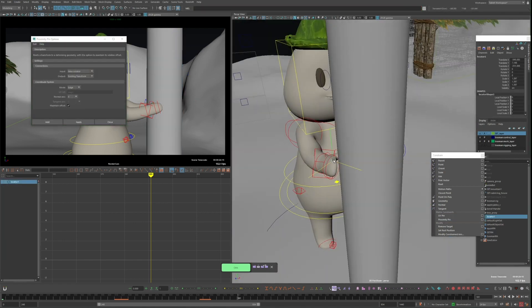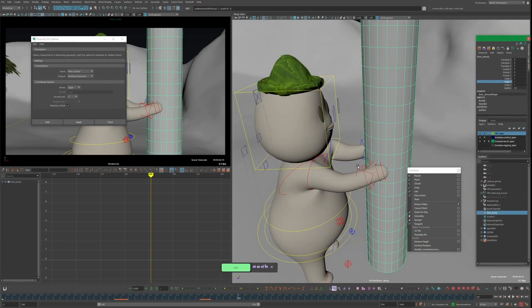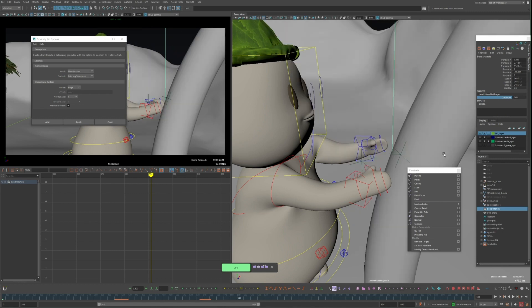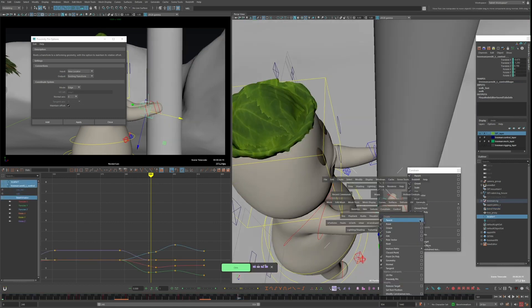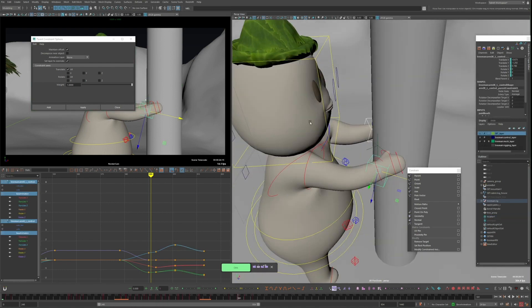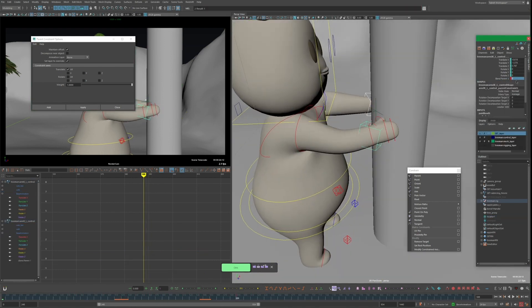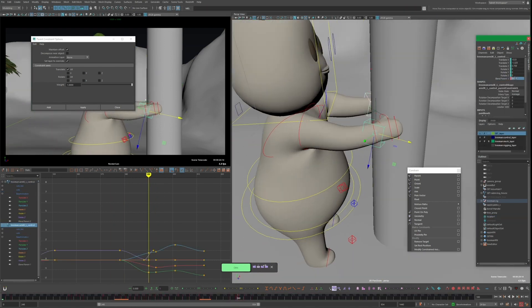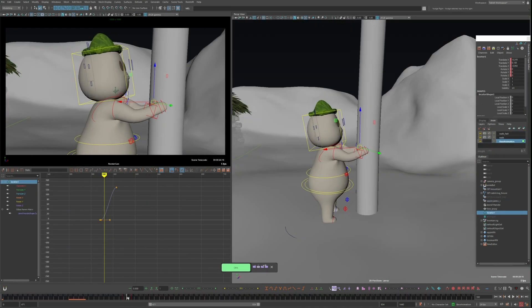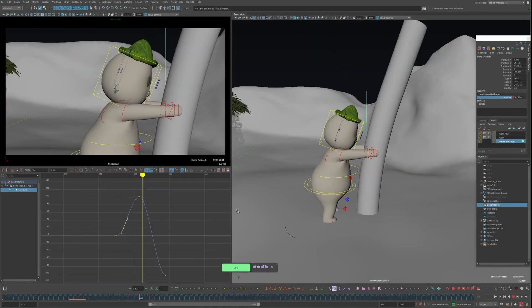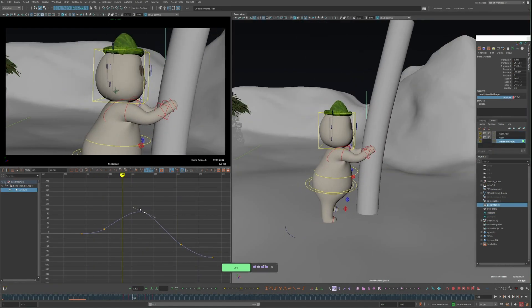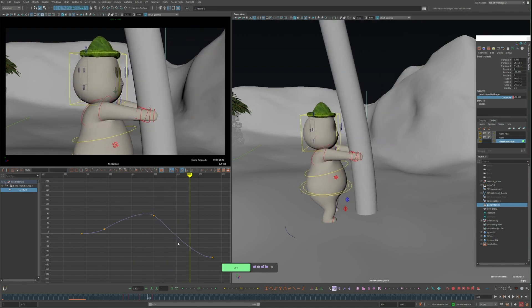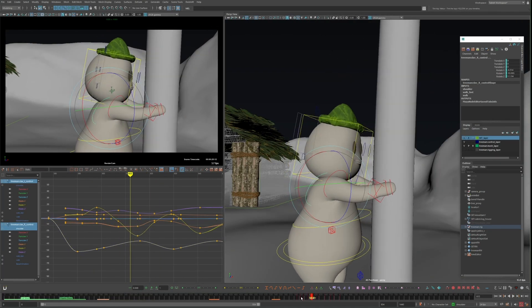I also want the hands to stick to the trunk as it swings back and forth, and for this I'll create a locator and place it along the trunk roughly where I want the hands to be. Then with the locator and the trunk selected, I'll go to Constraint and create a proximity pin. And now I've got this locator that's pinned to the trunk, which I can parent constraint the arm controls to. Now I can just animate the curvature attribute on the bend handle to bend the tree back and forth, and then animate the character to go along with it.